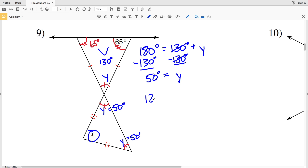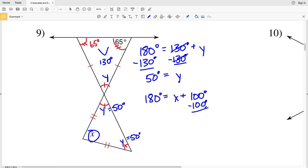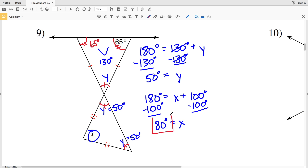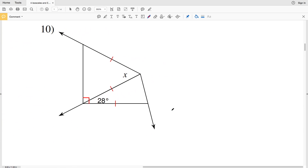Now using the triangle sum theorem to solve for X: 180 = X + y + y = X + 50 + 50 = X + 100. Subtracting 100 from both sides gives X equals 80 degrees. So in number nine my solution is 80 degrees.